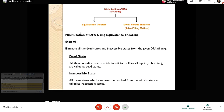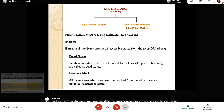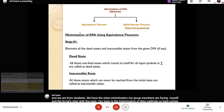Our topic is the minimization of DFA methods. There are two theorems mainly: the equivalence theorem and the Myhill-Nerode theorem. We don't have to go into detail on both — we just have to understand using the equivalence theorem.